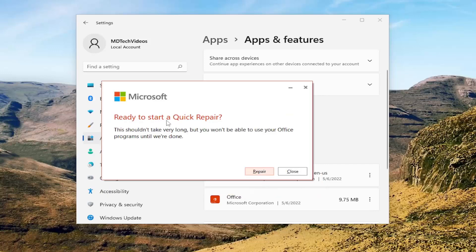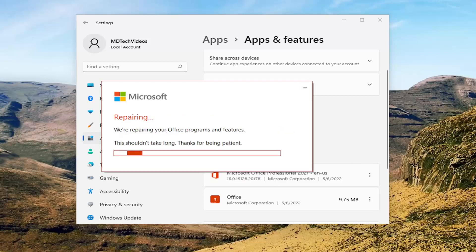It's going to say Ready to Start a Quick Repair. This shouldn't take very long, but you won't be able to use your Office programs until we're done. Left-click on the Repair button and give this some time to run — please be patient.